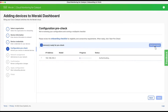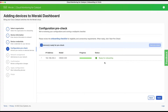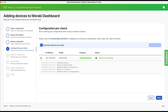Step four: the onboarding app then connects to the switches specified, and you can start a pre-check where the switch config prerequisites are verified. If anything was to fail, a description would be included to help you correct the issue, and you can always click on the onboarding checklist.